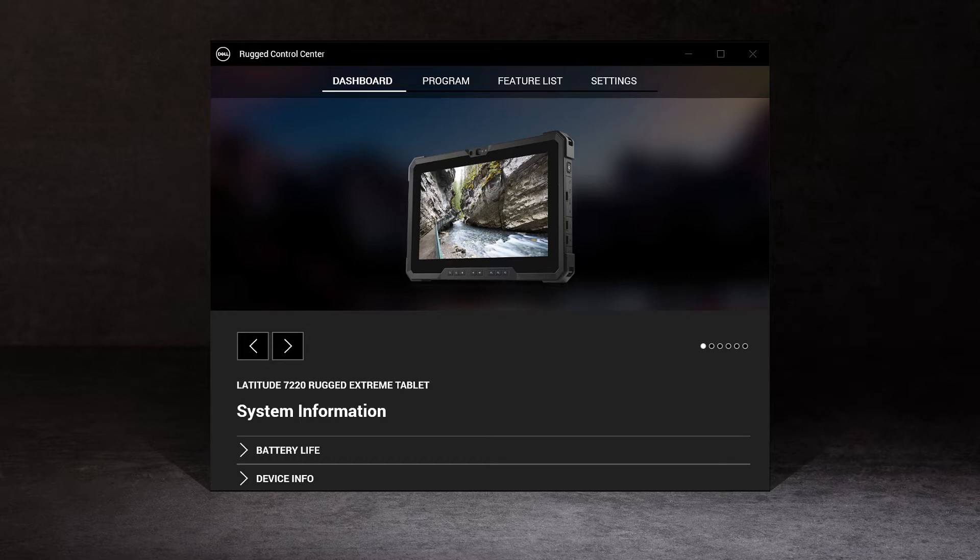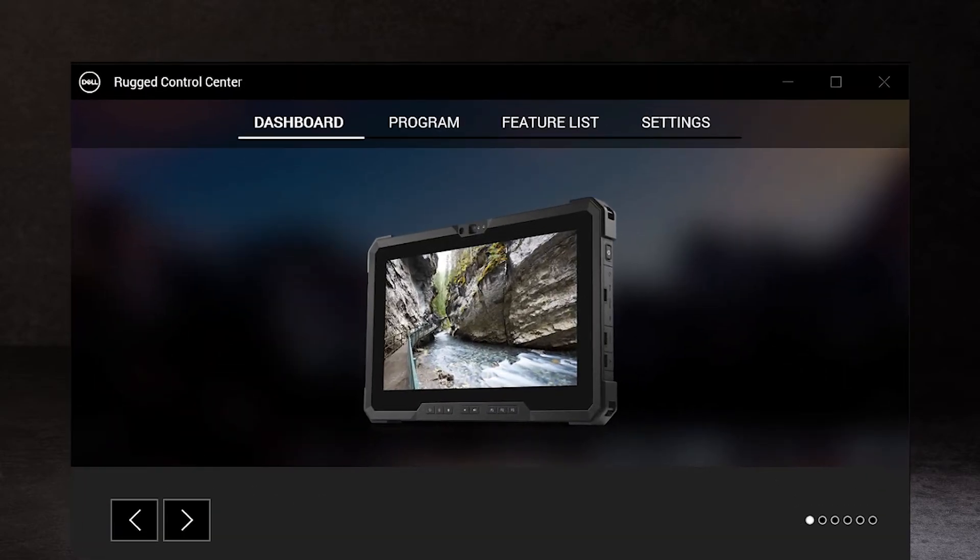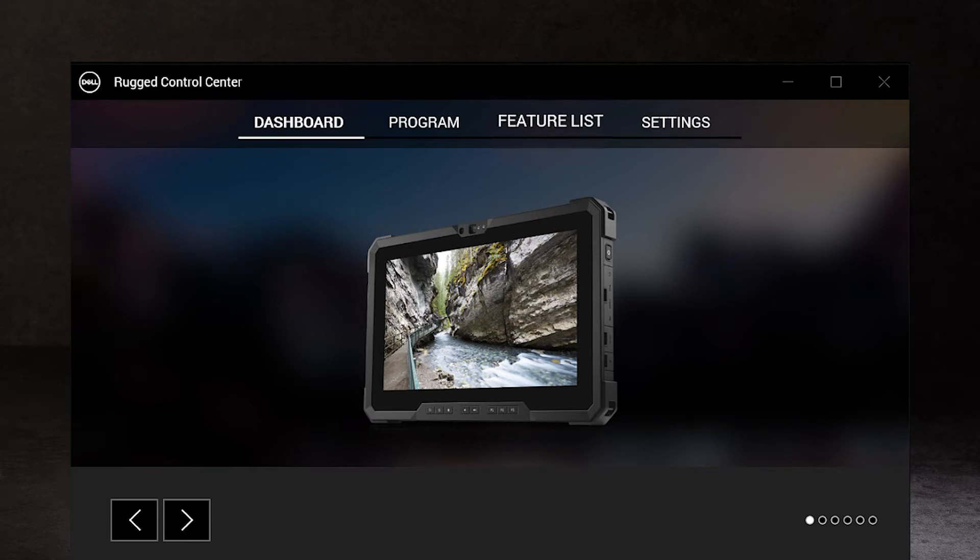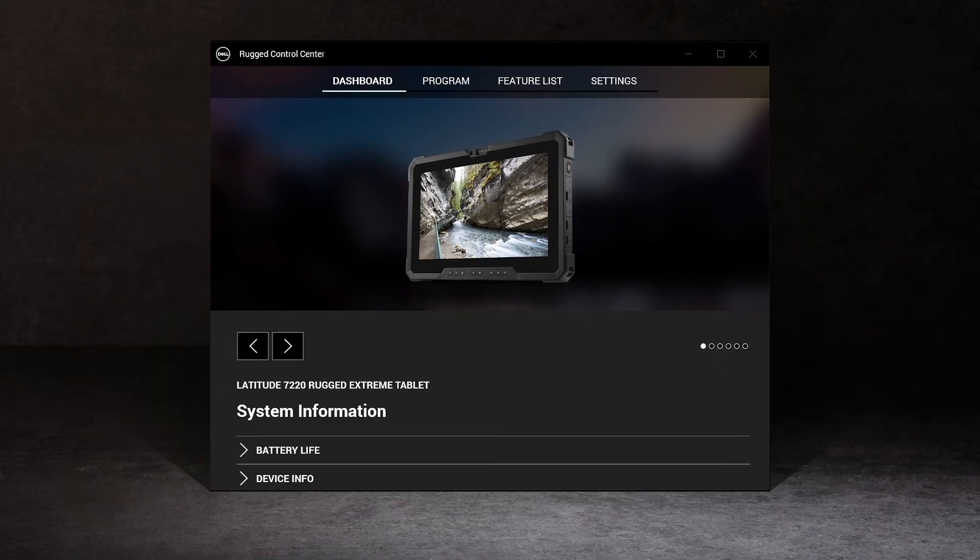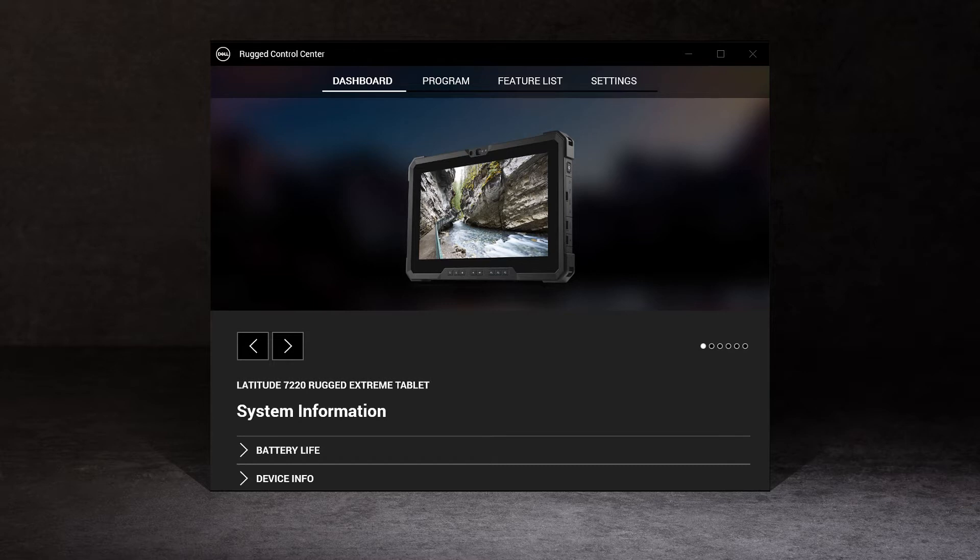This application consists of three sections: dashboard, program, and feature list. The new dashboard section makes learning about your device and discovering the various customizable elements easy.